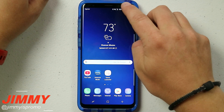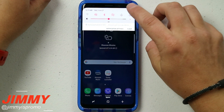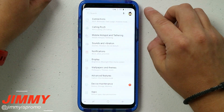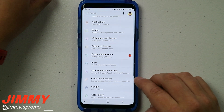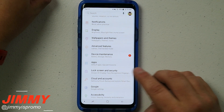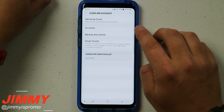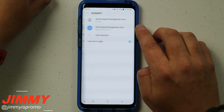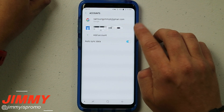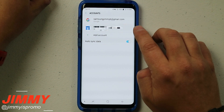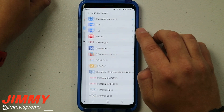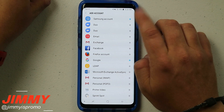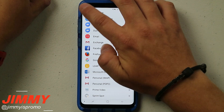To start this process, pull down the notifications panel, click on the Settings icon, and as you scroll down you'll see the option for Cloud and Accounts. Underneath there, click on Accounts and make sure you have a Samsung account set up. If you don't, click Add Account, click Samsung Account, and then you'll be able to log in.